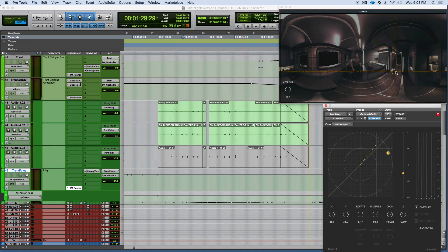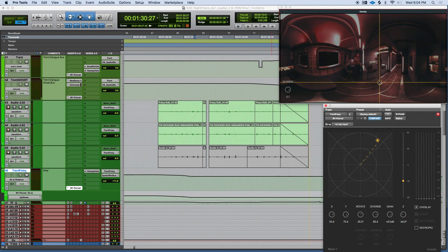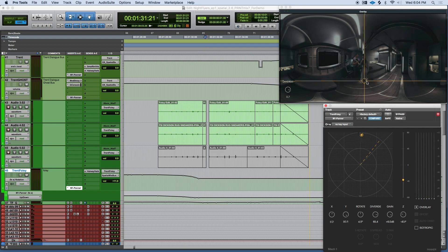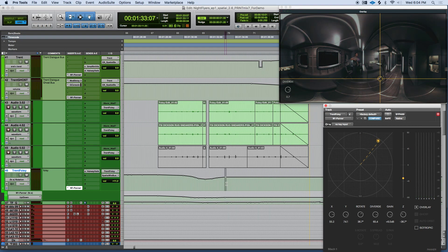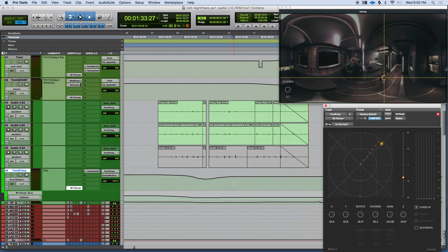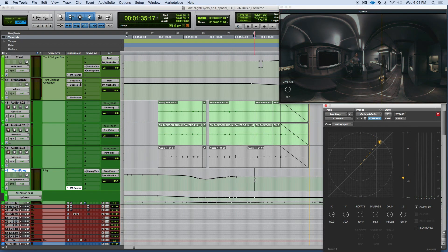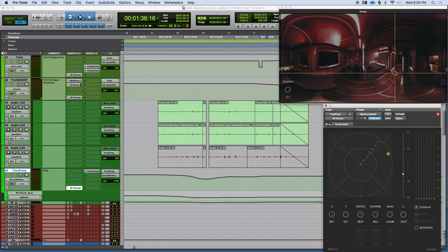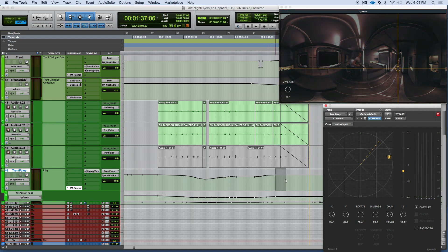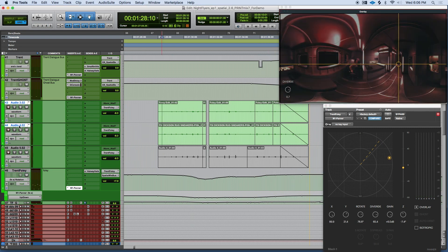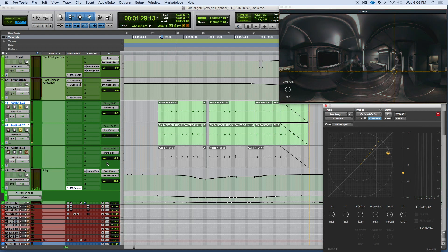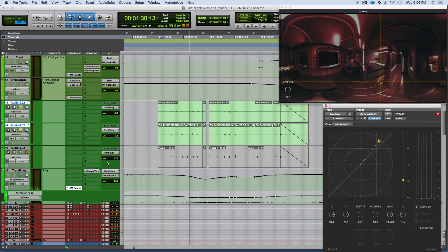So here we go. Drag the overlay to where your person is, and drop automation markers. The key command that I'm using for this is shift option forward slash. You can also write automation in real time by recording automation and dragging the overlay around, but I'm always a little bit off when I do that.